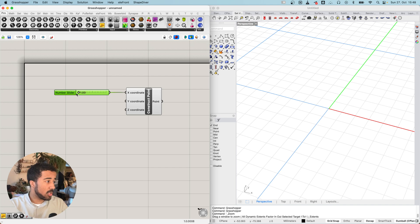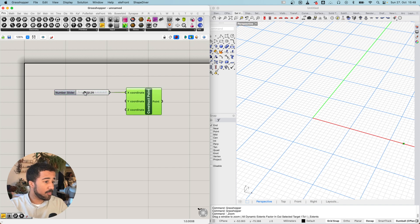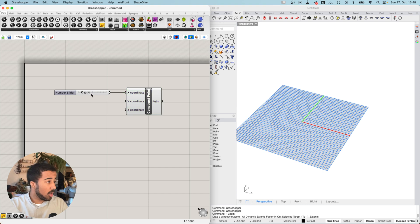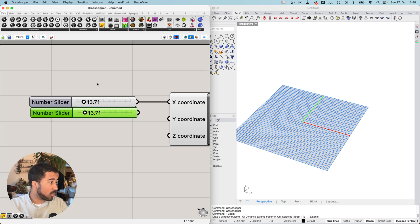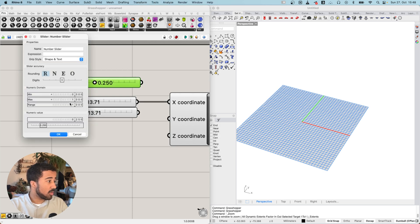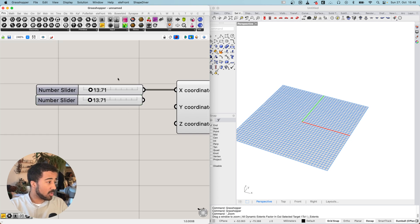Going from zero to 100, we can now change the position of our point by adjusting this slider. I will simply copy and paste this slider. It is important to copy and paste it because if you were to add a new number slider, you would need to make the same changes again. So it is advisable to create the number slider once and then copy and paste it.